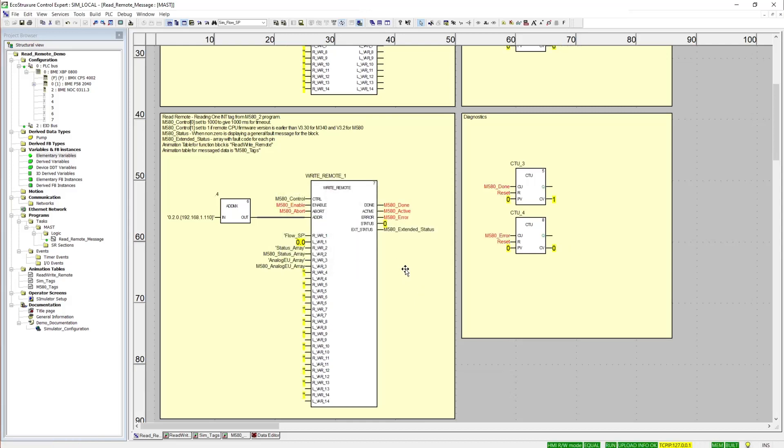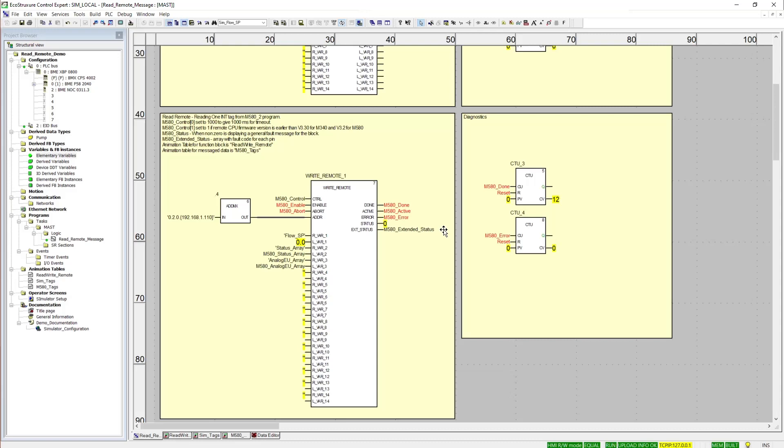Now, since we see a zero here on the status, we can tell that this is communicating. I also have a counter that is monitoring the done bit and the error bit. And in this case, we see the done counting up. This just acknowledges that these are communicating and that we are communicating without error.